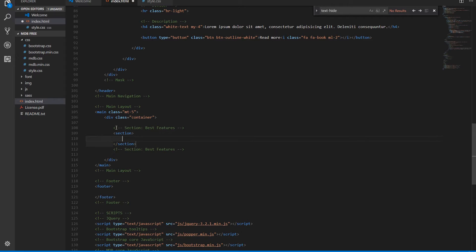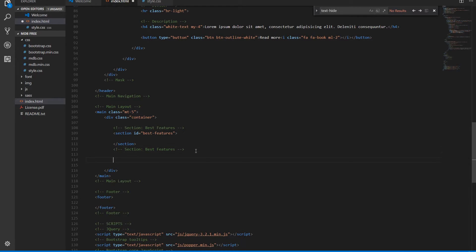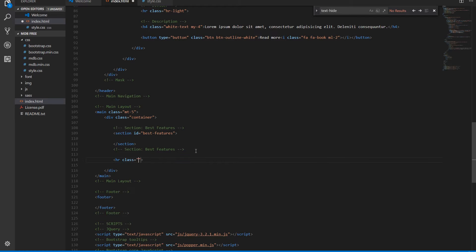Each section should have a unique ID, because later we'll link them with the navigation. Between the sections we'll place a divider with top and bottom margins to separate one section from another.